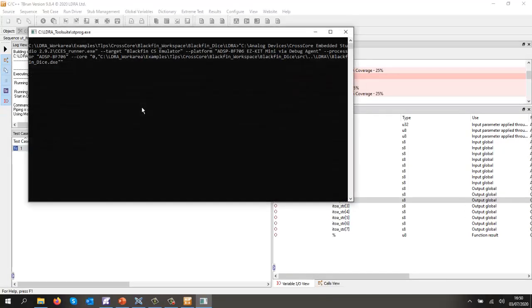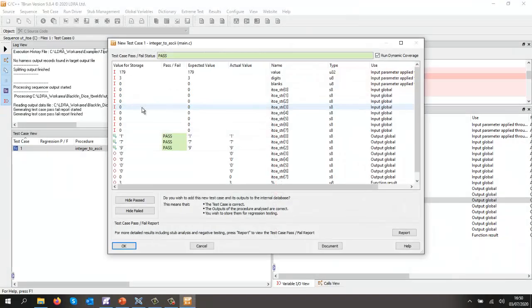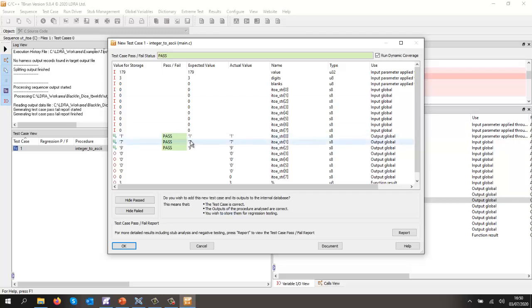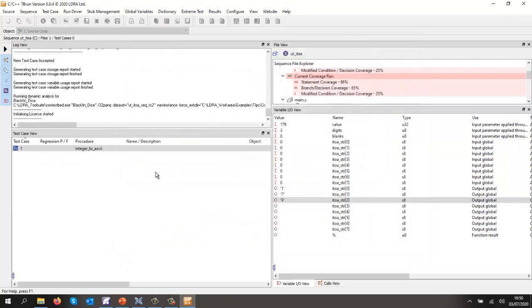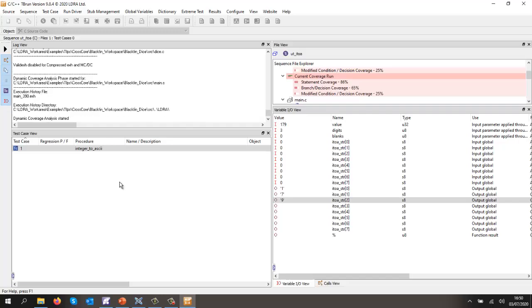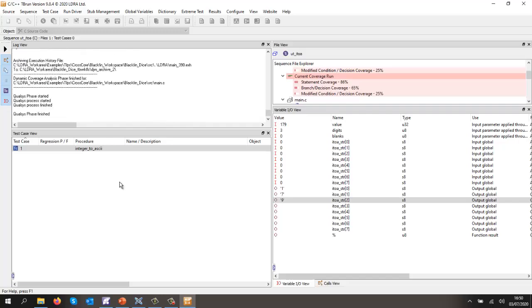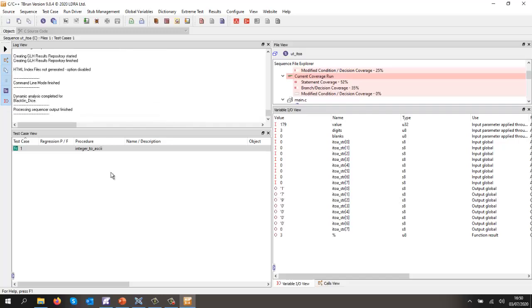So it's generating the harness, it's built it, it's executed on the target. And there we can see it did give me 179. I really should have put in here, as I mentioned, the zeros and then 3 at the end. So let's accept that.